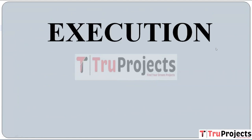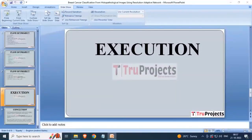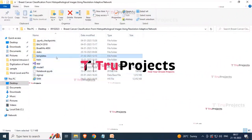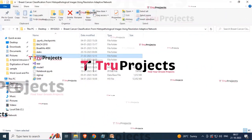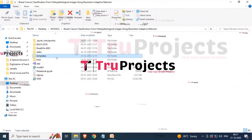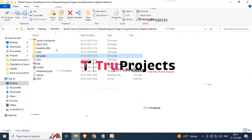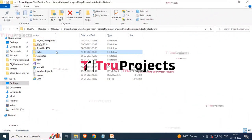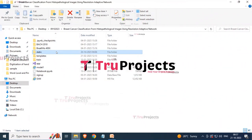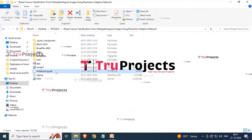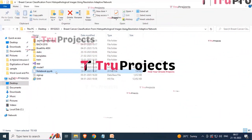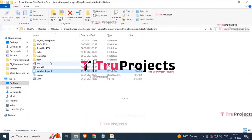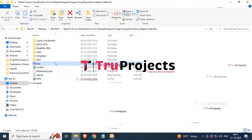Coming to the execution part — to execute the project, first open the code folder. There is a folder named 'templates' which contains all the HTML pages used in the project, typically including files like index.html, about.html, etc. Another folder named 'static' contains CSS, JavaScript, and Bootstrap files. There is also a .ipynb file — a Jupyter Notebook file containing a combination of code, graphs, and output all in one place, allowing users to write and execute code in individual cells. Next is the app.py file, which contains the front-end logic and server-side operations.